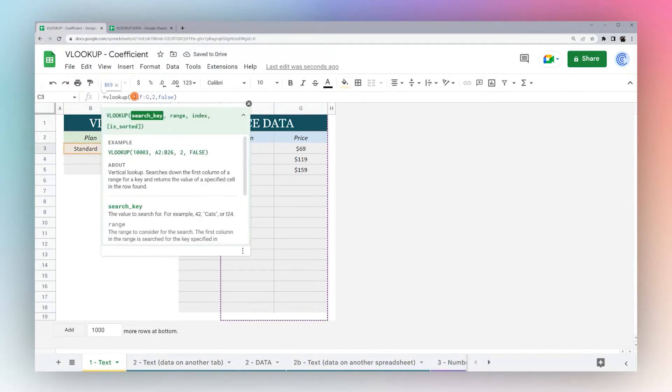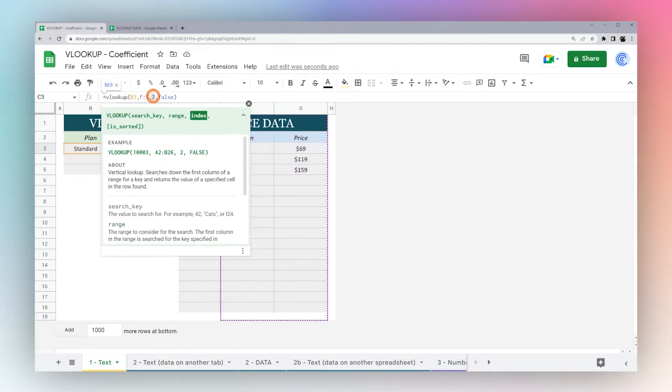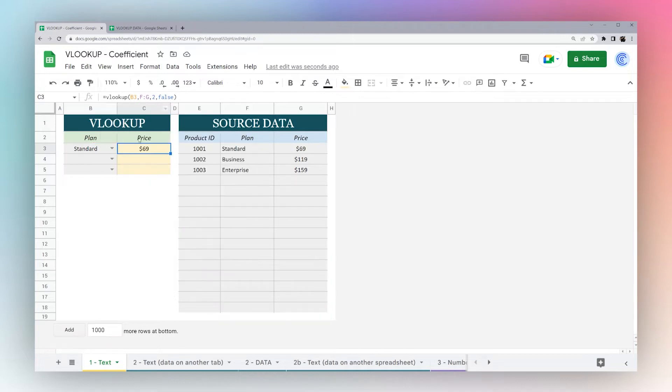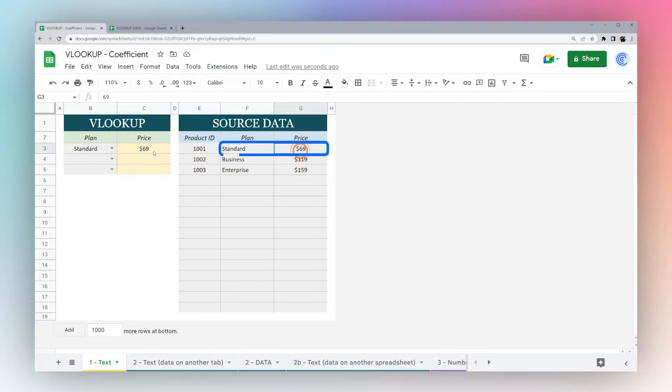That's all you need to use the VLOOKUP formula. We have our search key, the range that we're searching inside, the column that we're returning, and whether it is sorted or not. You can see standard is 69 and that's what we're returning.